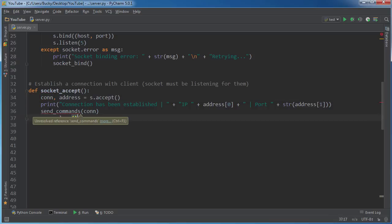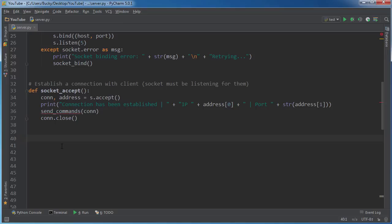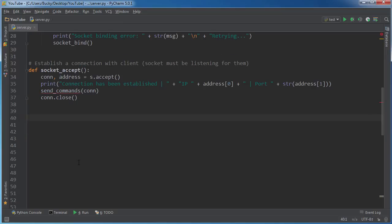So we're going to make a function in just a second called send_commands. And basically what this is going to do is once a client is connected, then it's going to sit like some dude's computer in Texas is going to sit and say, okay, what do you want me to do? So it's going to look and wait for commands and it's going to do whatever we tell it to. And then once it gets a command, it's going to run it on its own computer, wherever it is, and then send us the results. So it's basically an awesome way that we can pretty much access a computer indirectly.